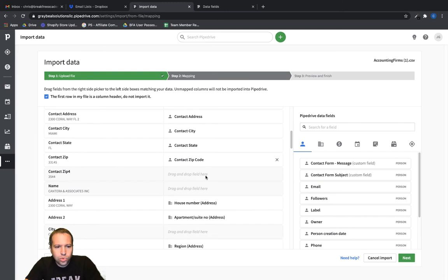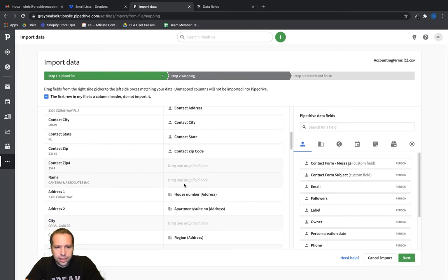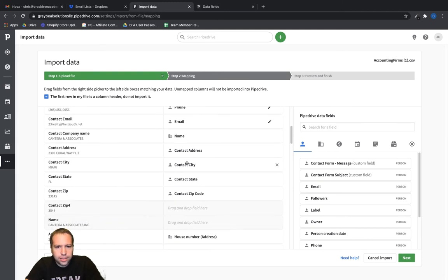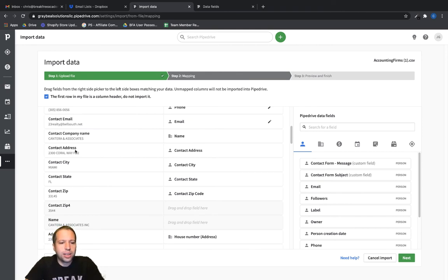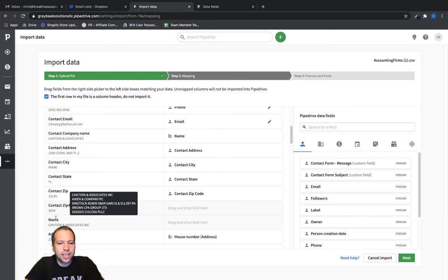So that's good there where it has name there. And then, let's see here. Probably in our original data, our CSV, we would need to confirm this, but this contact company name and this name here, this is probably the same information.